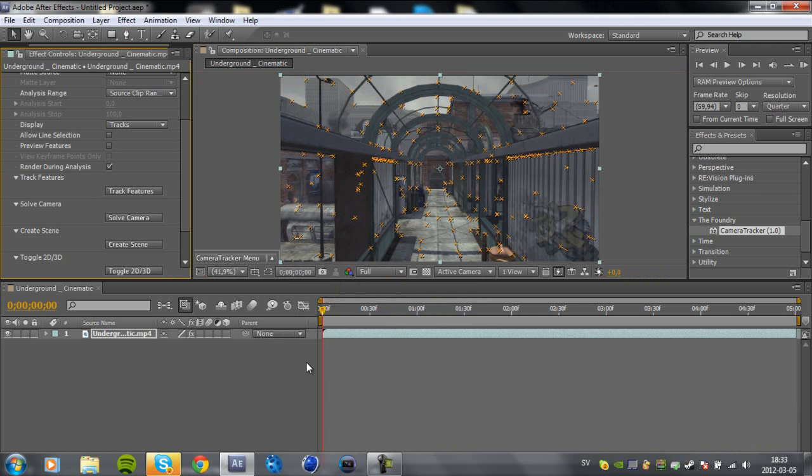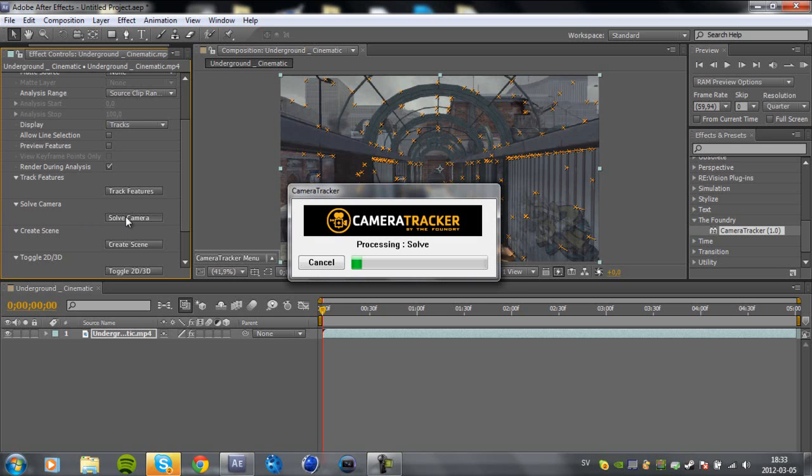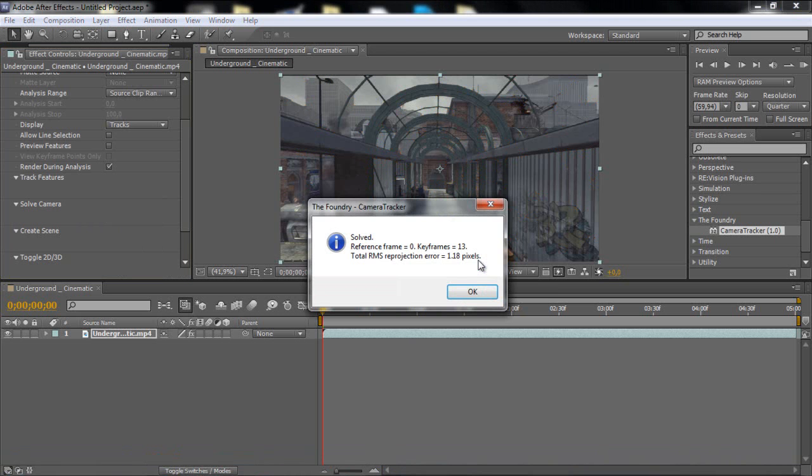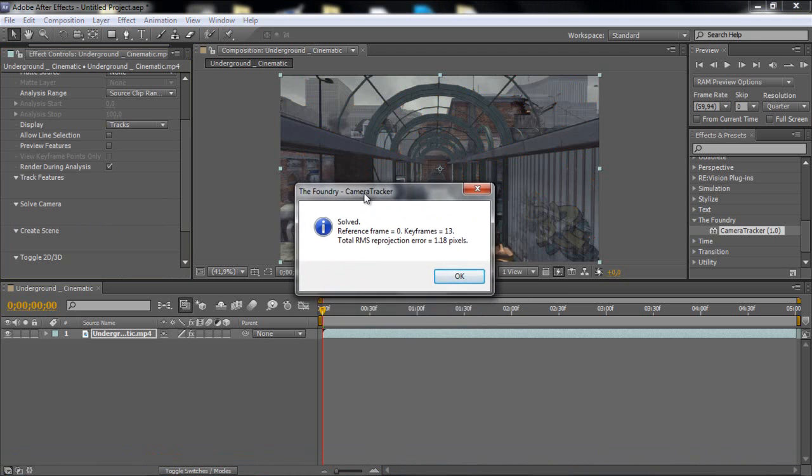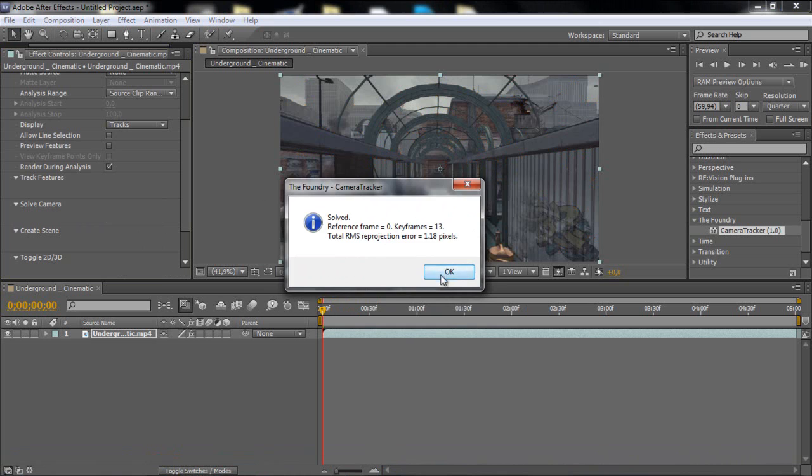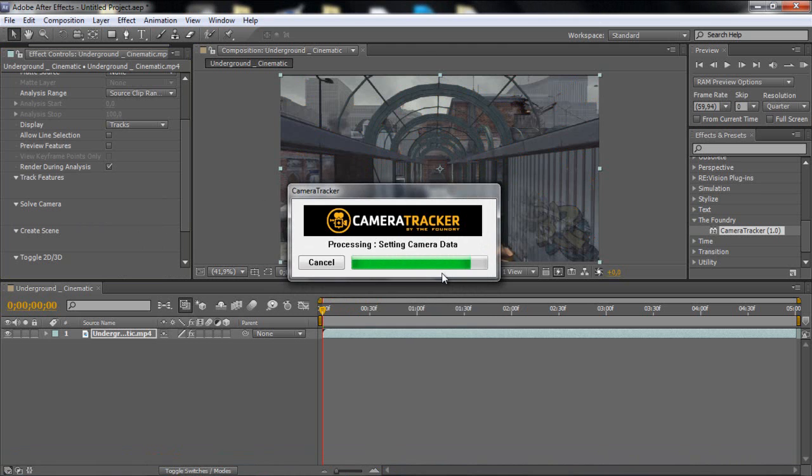Okay guys, I'm back, so now it's done. And so now what you want to do is click solve camera and it's just proceeding. It doesn't take that long. And then we'll come up a little window like this, just click ok.